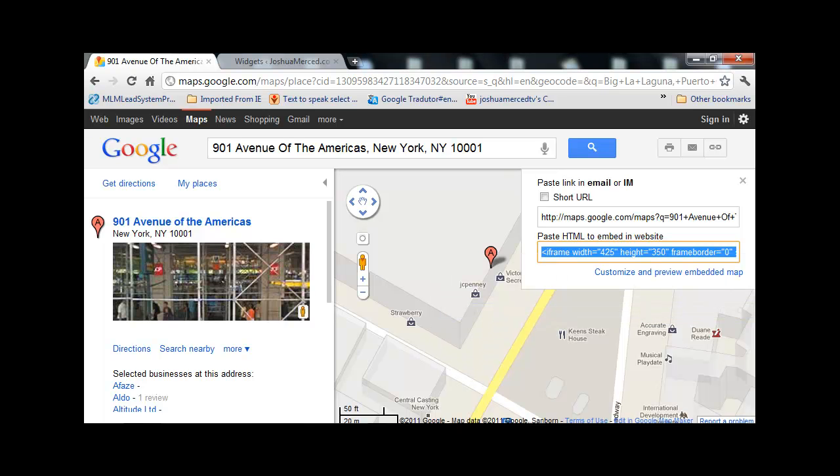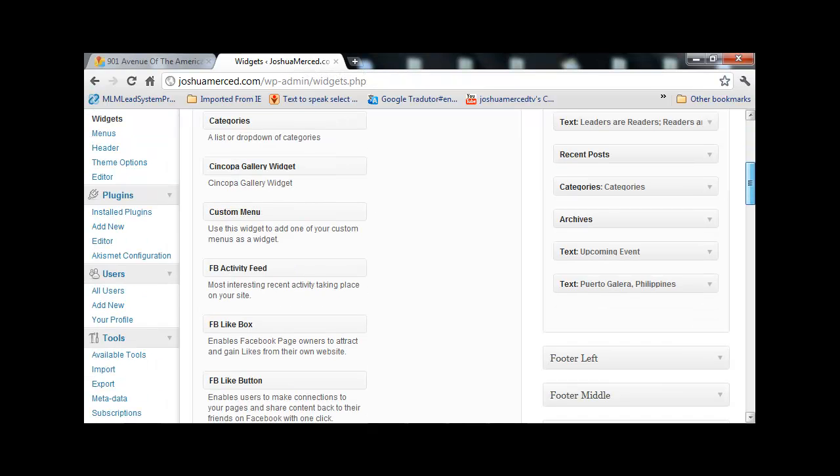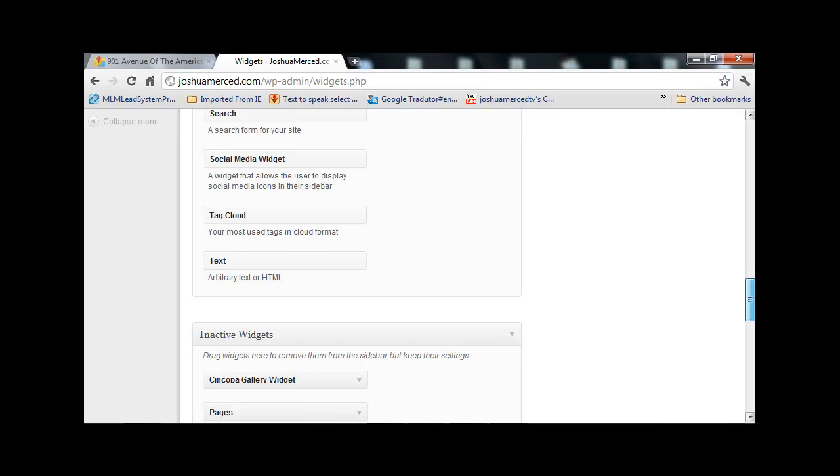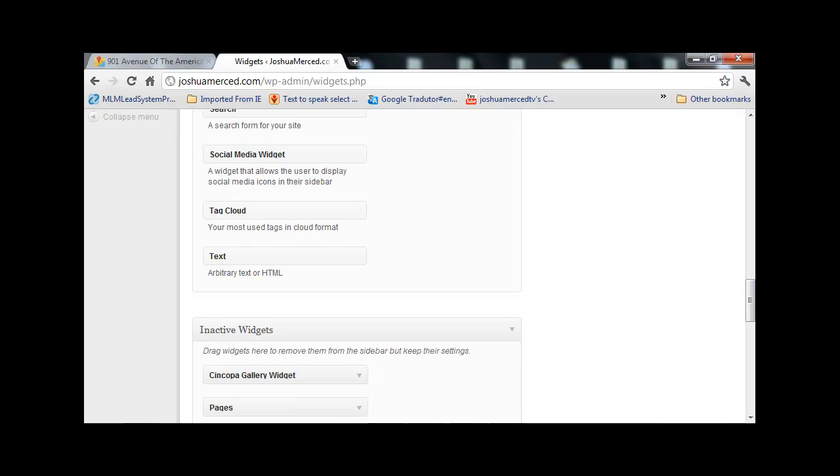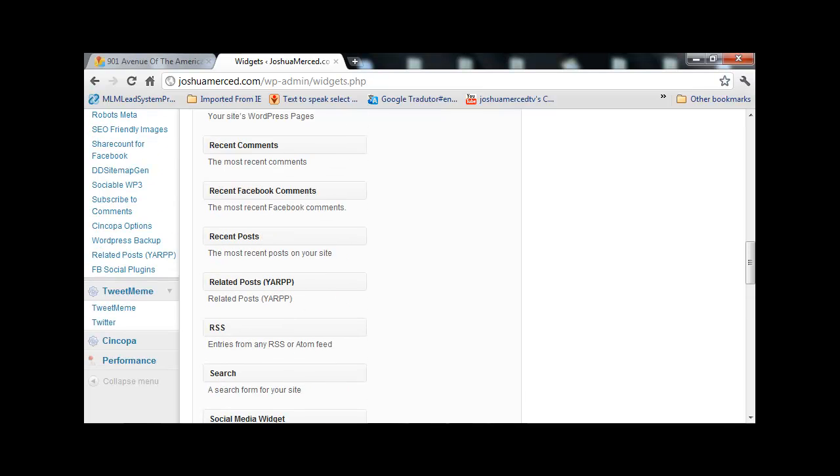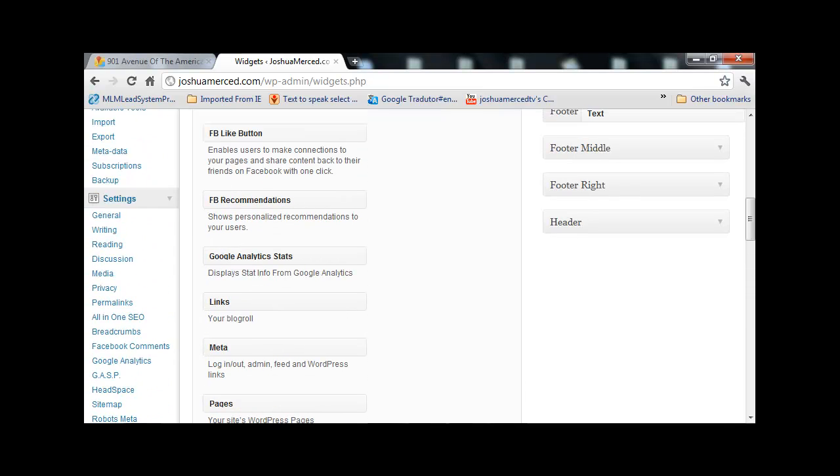And head over to Widgets. Once you're there, scroll down. You want to grab this text box right here, drag it to wherever you want it. I'm just going to put it to the right sidebar.